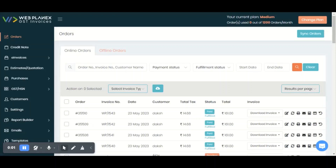Hello everyone, I'm Neha from GST Invoice India application. More than 2000 plus Shopify stores are using our application for their GST invoice needs. You can also use our application for creating a GST invoice as per the Indian government rules.